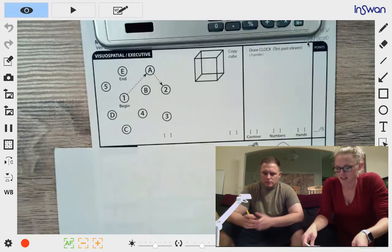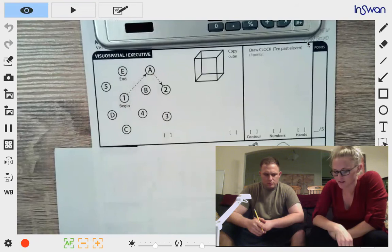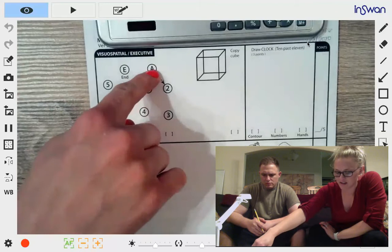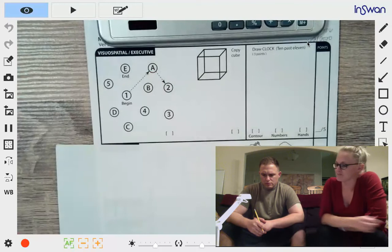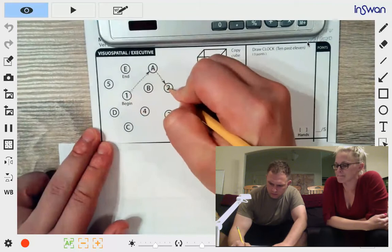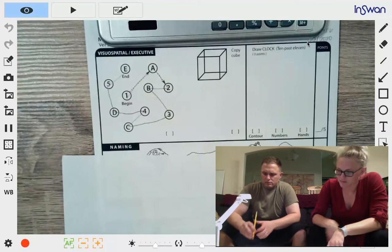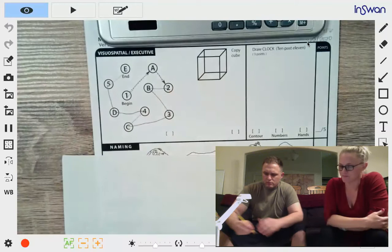In this area, please draw a line going from a number to a letter in ascending order. Begin here and draw a line from 1, then to A, then to 2, and so on, and end here. Go ahead. Next, copy this drawing as accurately as you can in the space below.